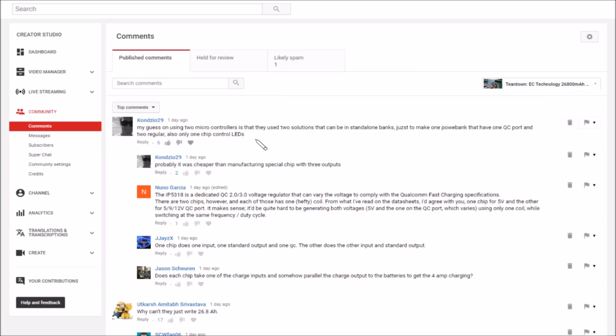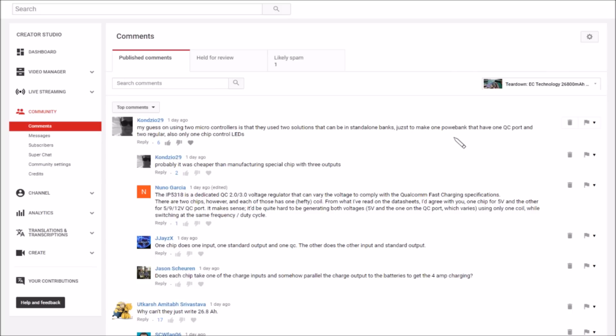Now lots of postulations on that video about why it has those two system-on-chip power bank controllers. Con029 says my guess on using two controllers is that they use two solutions that can be used in standalone power banks to make one power bank that has a QC port and two regular.